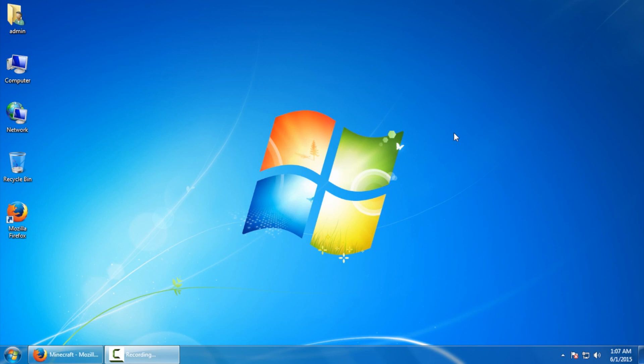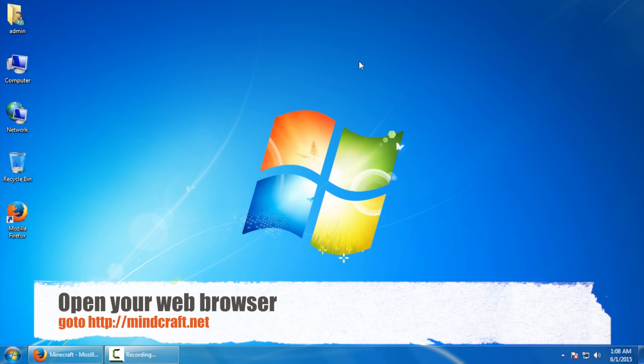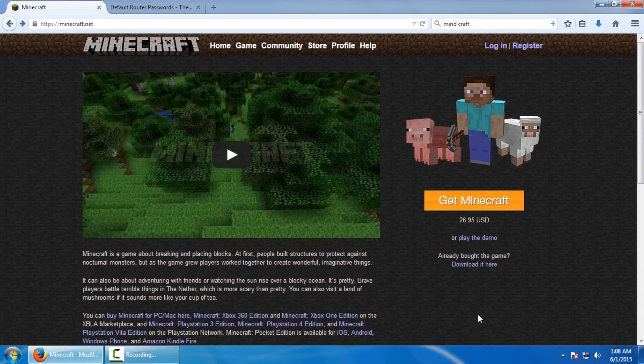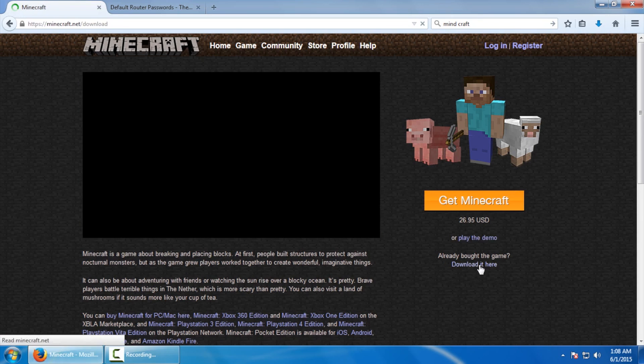We're also going to go over what you need to do to get your server available on the internet so your friends can play. So first off we're going to open up our favorite web browser and head over to Minecraft.net which I've already done here. Next on that first screen we're going to go to already bought the game, download it here. So we click on that.